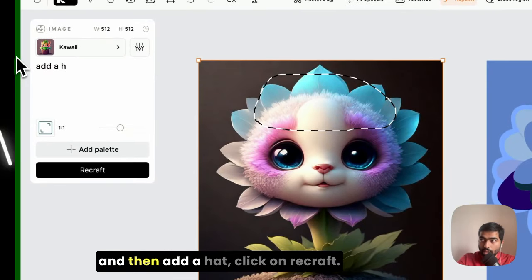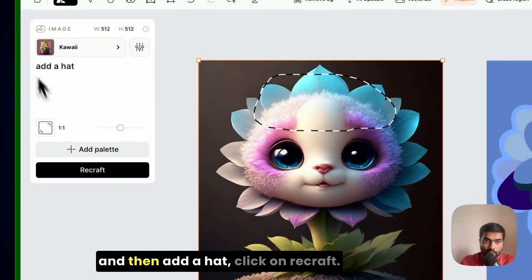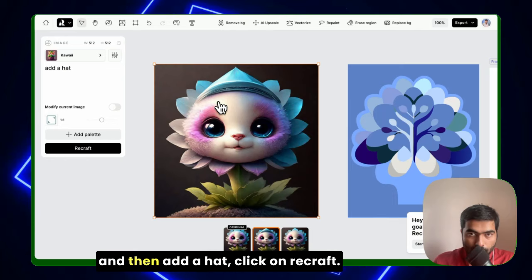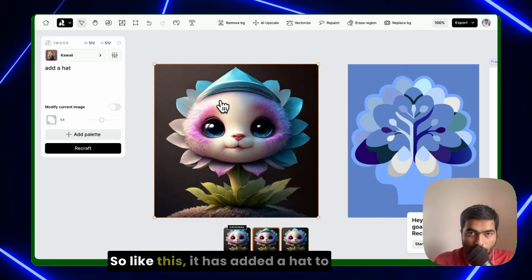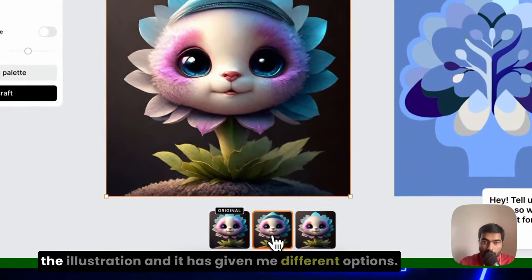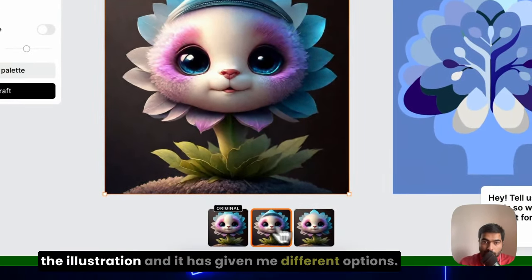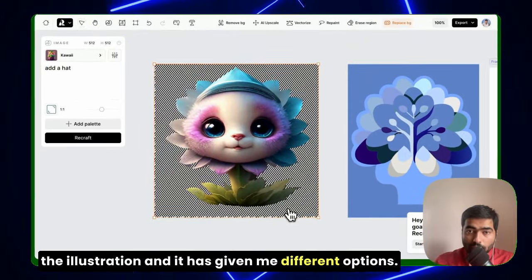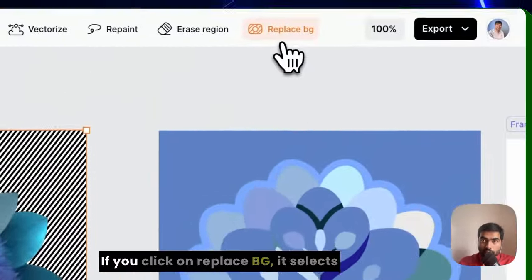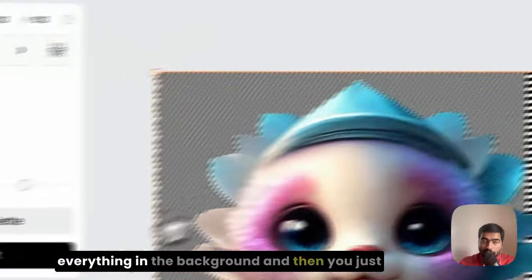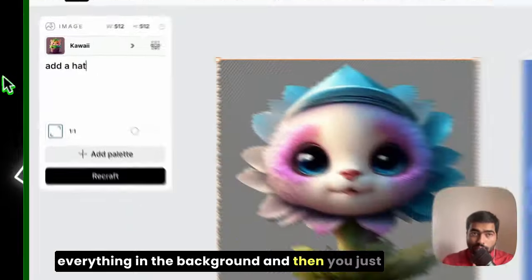Click on Recraft. So like this it has added a hat to the illustration and it has given me different options. If you click on replace BG, it selects everything in the background.